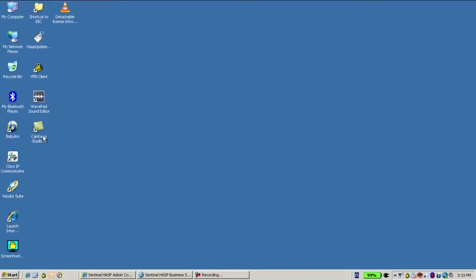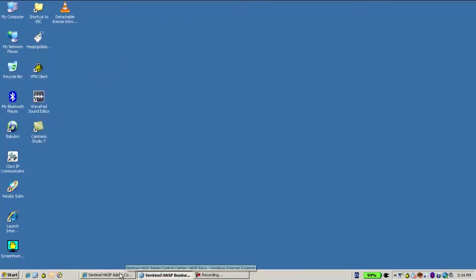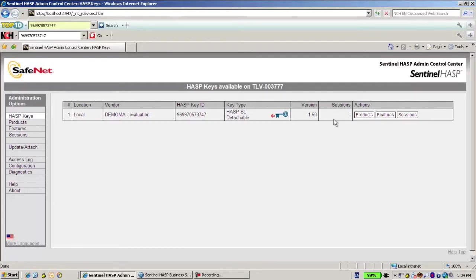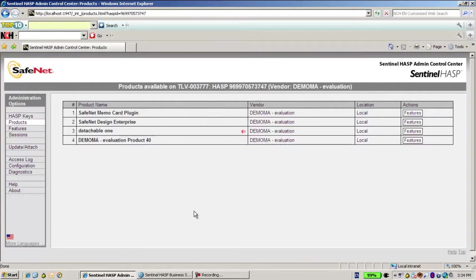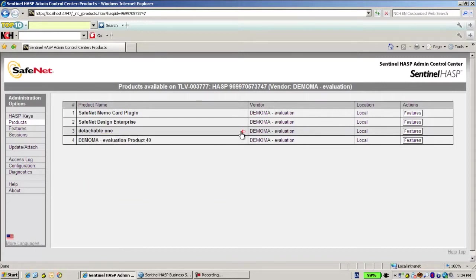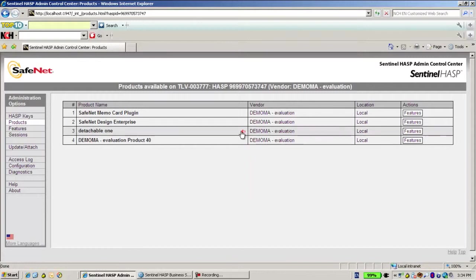This one, okay. I will update. Done. Now let's go back to the Admin Control Center and look at the products that I have. Now I have the product Detachable One. This mark says that it is a detachable one.